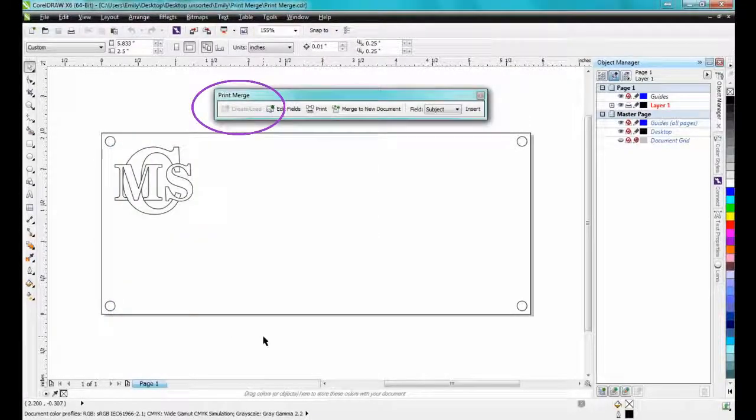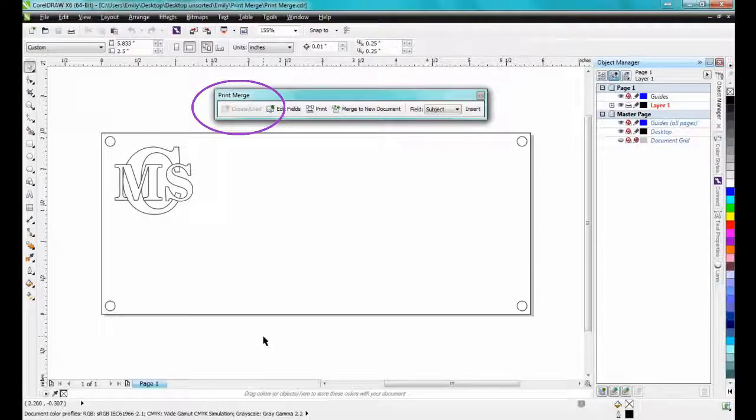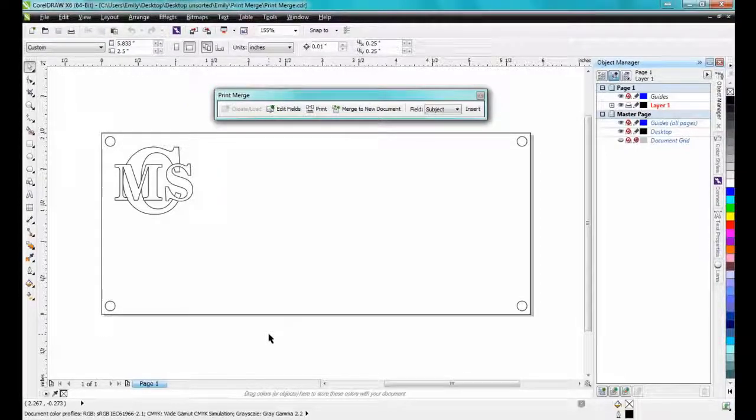Now you will see that the Create Load button has been greyed out on the PrintMerge toolbar, and that the other options have been made available.